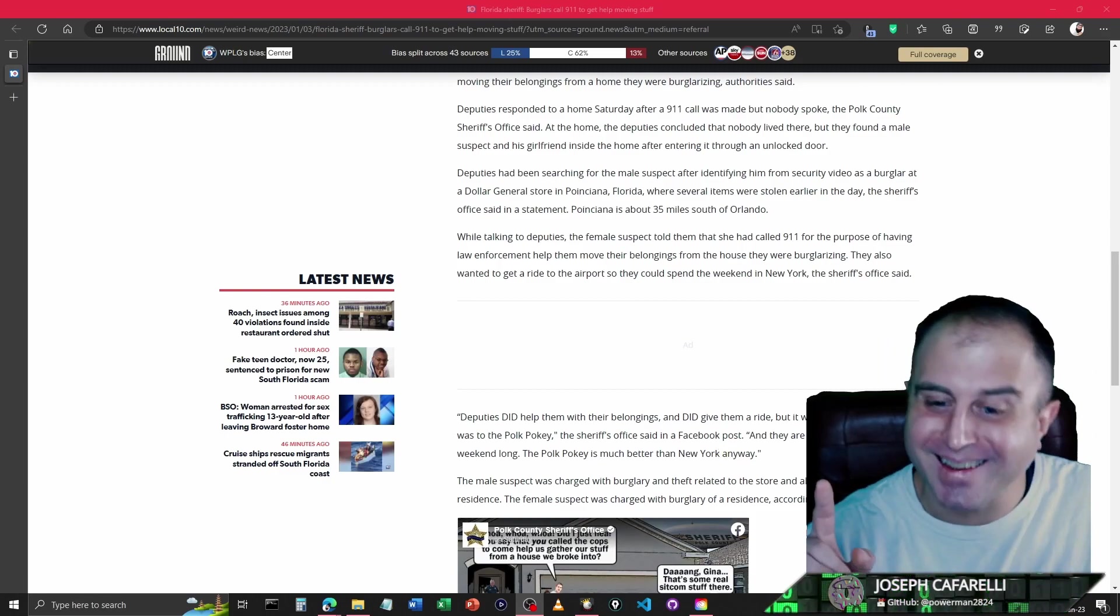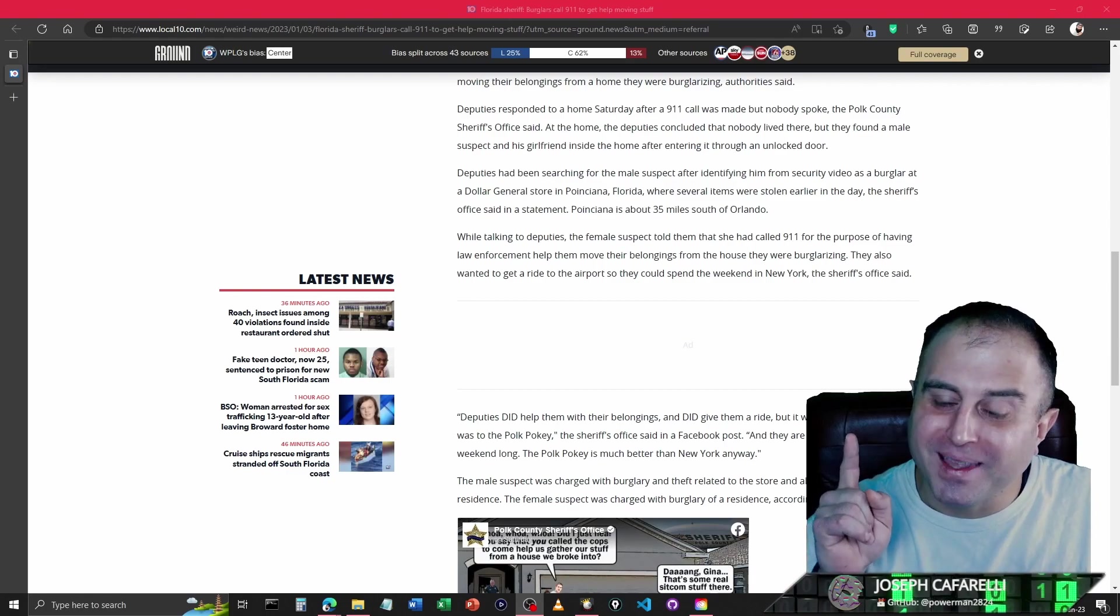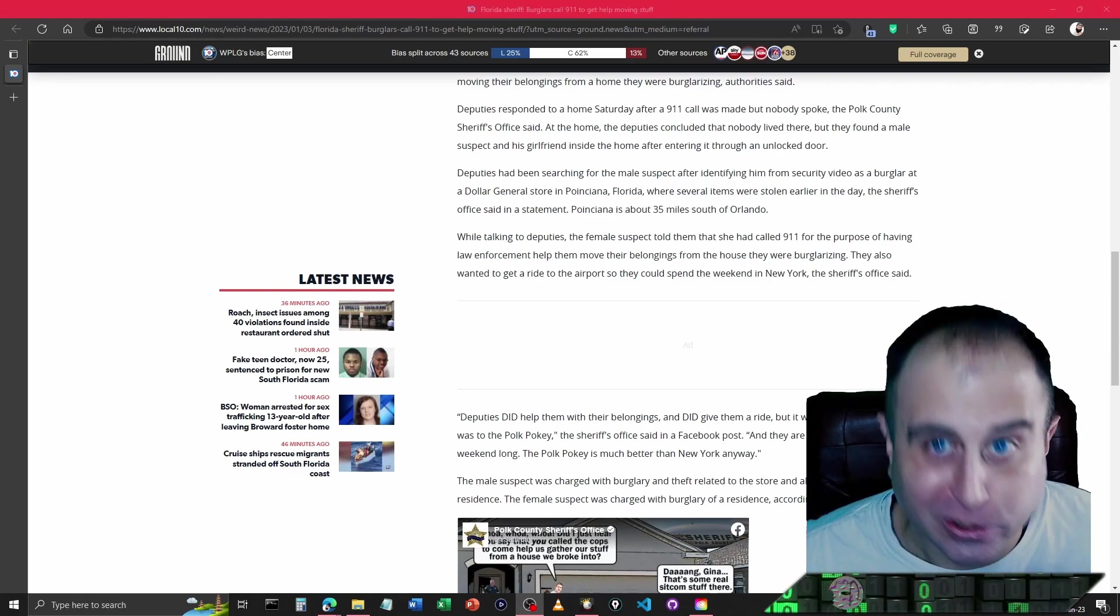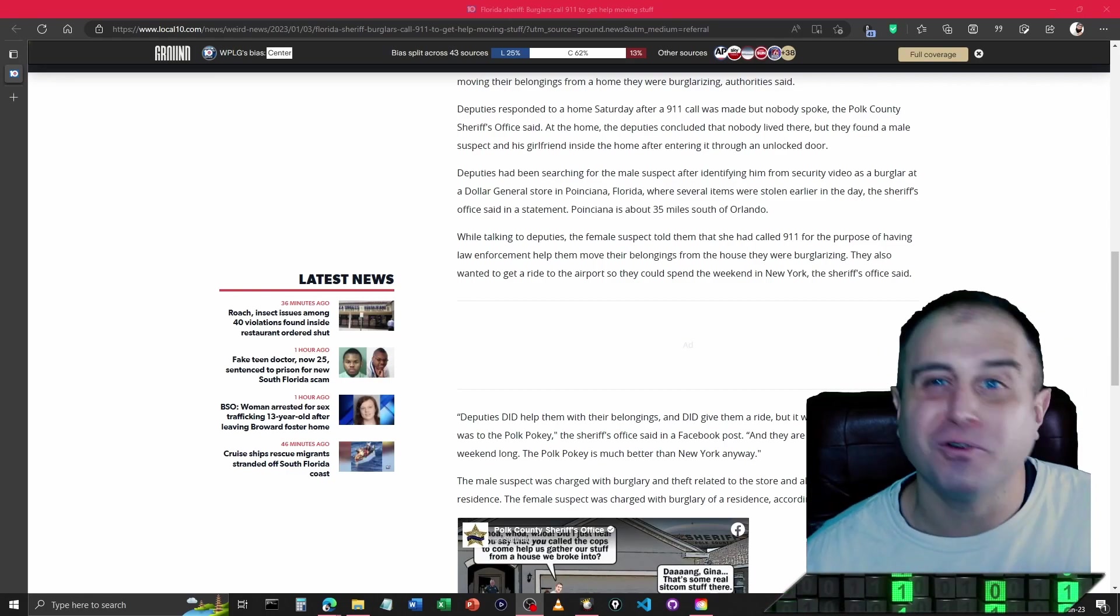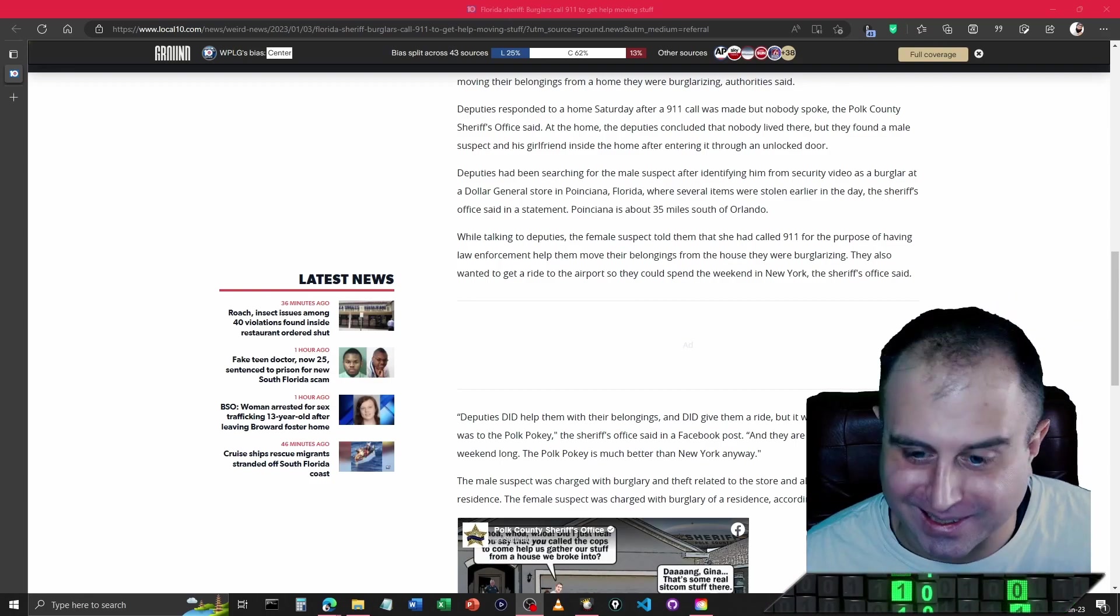I'll tell you, Florida man and now Florida woman, they're a special kind of creature. They're from a whole other galaxy.